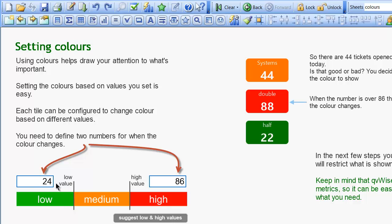There's a low value. Anything below the low value gets the low value color. Then we've got a high value. Anything above the low value and below the high value gets the medium value color. And then we've got the high value. Any number above the high value gets the high value color.